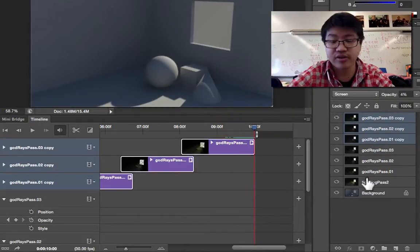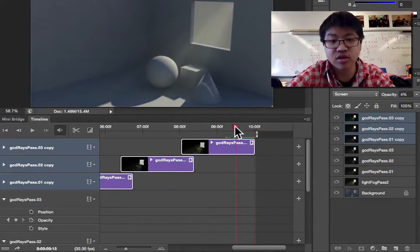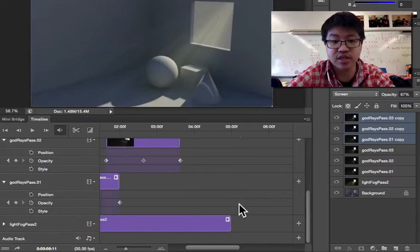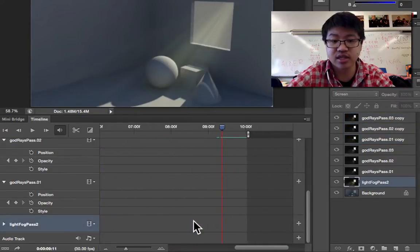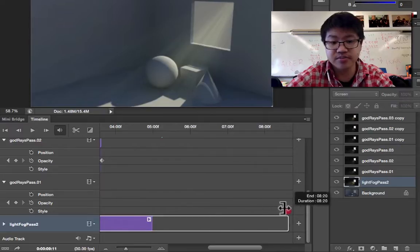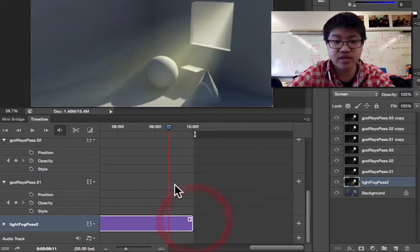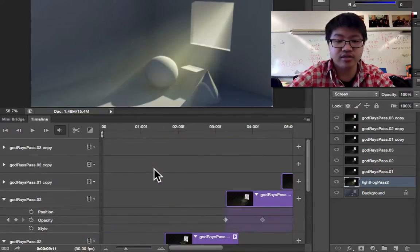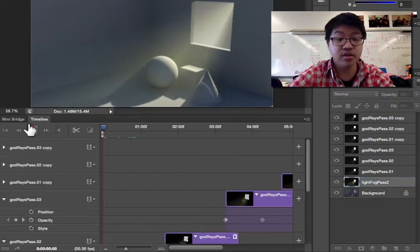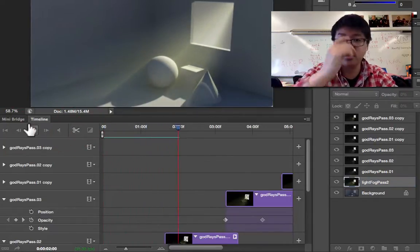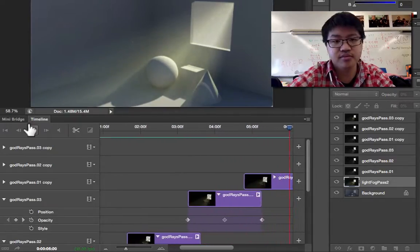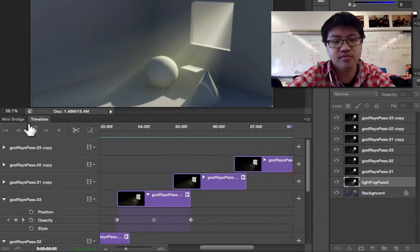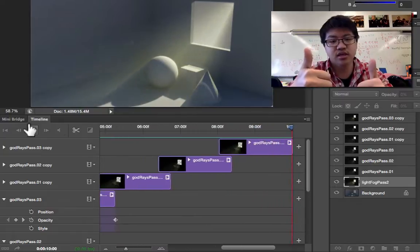That's just because down here, it doesn't... This is our light fog pass. It's not extending the entire timeline. Just extend that all the way to the end, and there you have it. That's it. So you can let it play. Kind of watch that nice animation go. Nicely done.